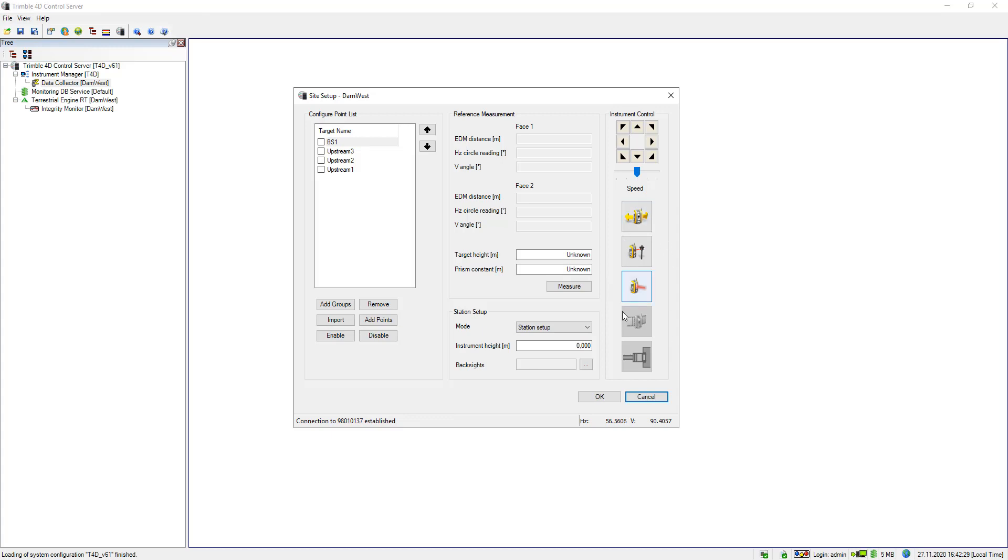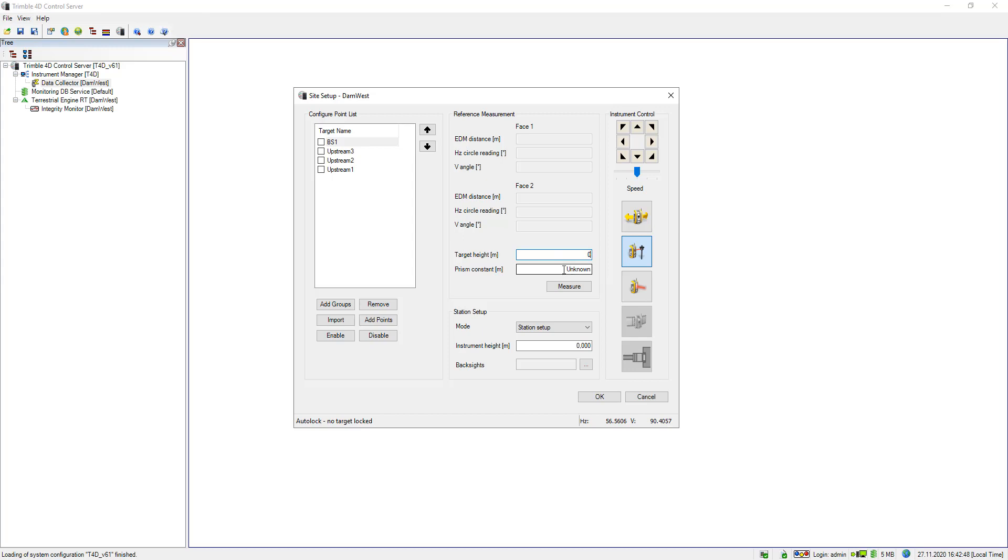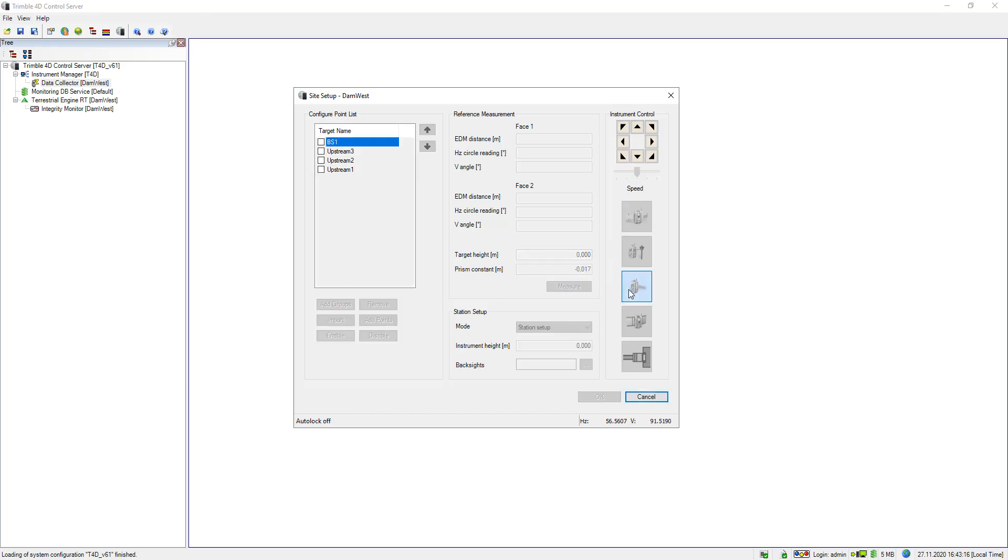You see all the buttons on the right side are activated and I will now go ahead and define reference measurements for the newly added points. So I will start with my backside 1 point. First of all I specify the target height and the prism constant for this point, and then I will enable the laser pointer so I can easier find the point that I would like to measure. Then I will track this point by hitting the auto-lock button and last but not least I will measure this point.